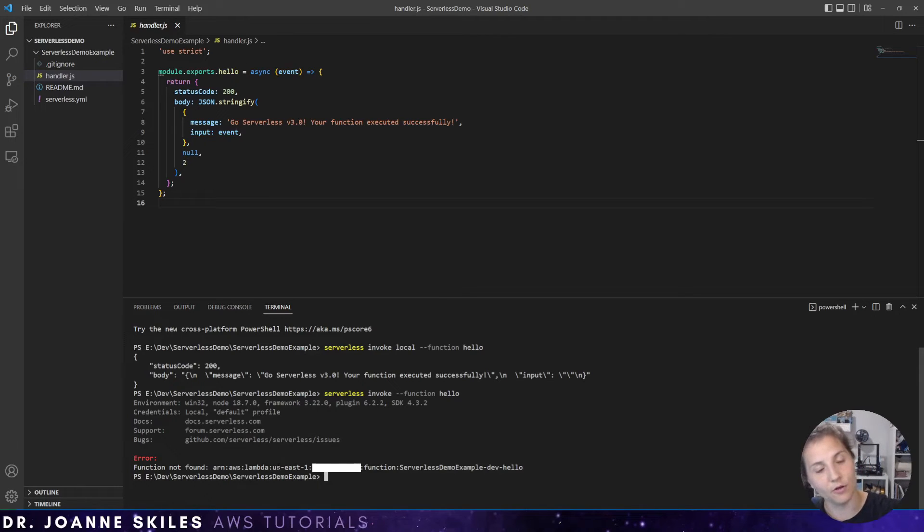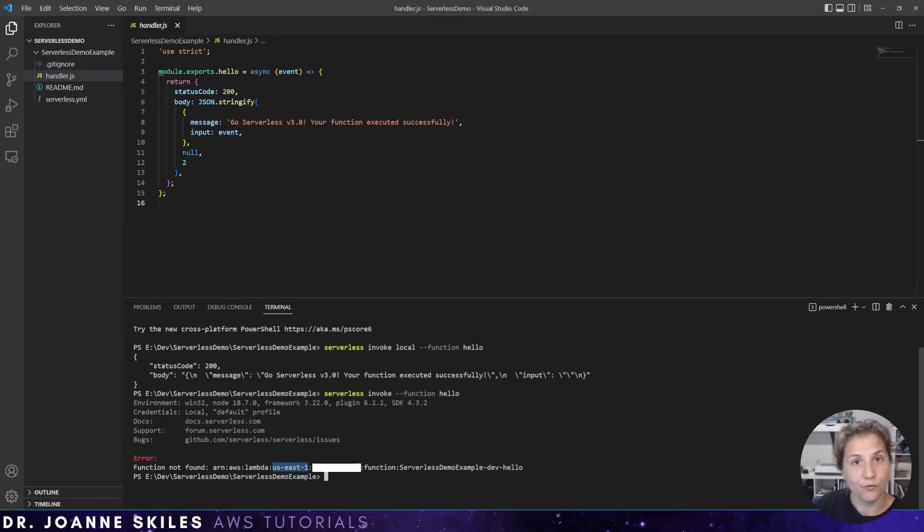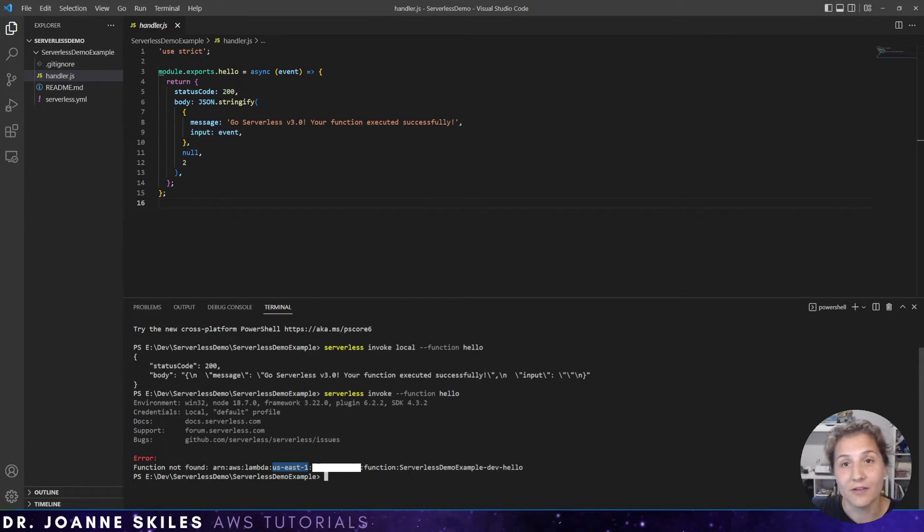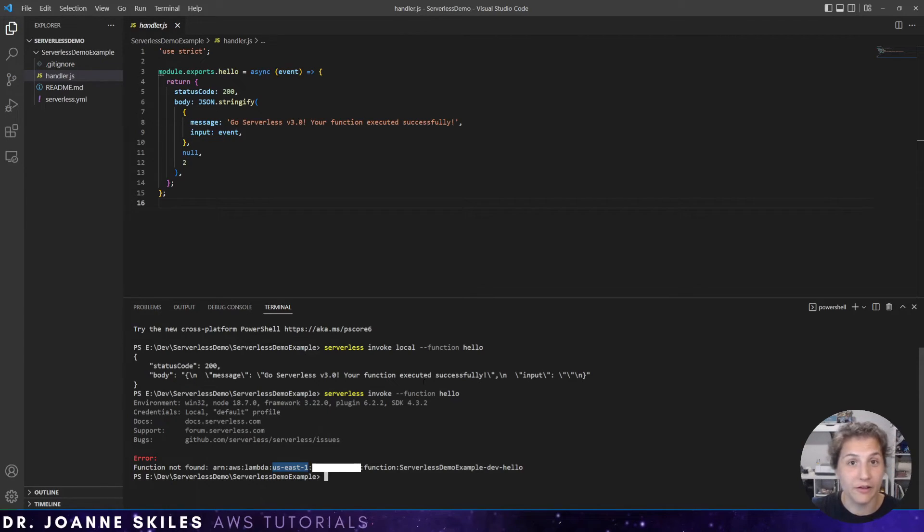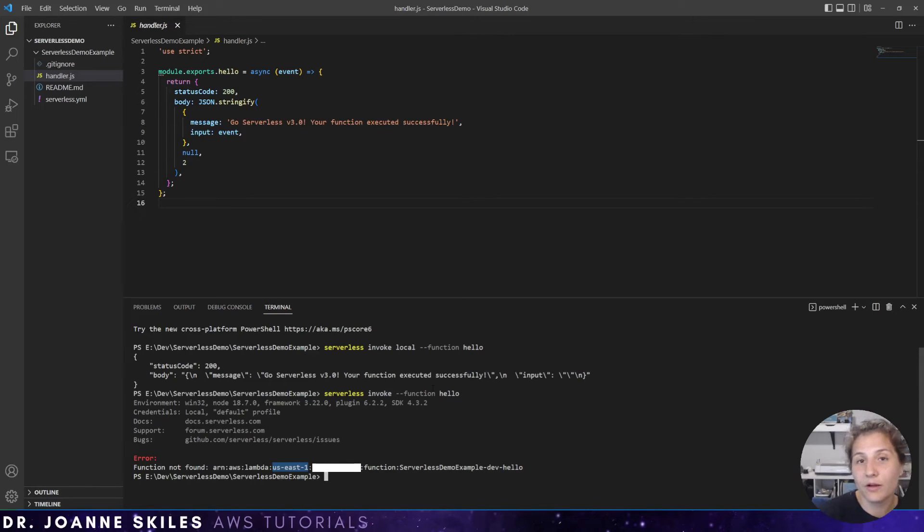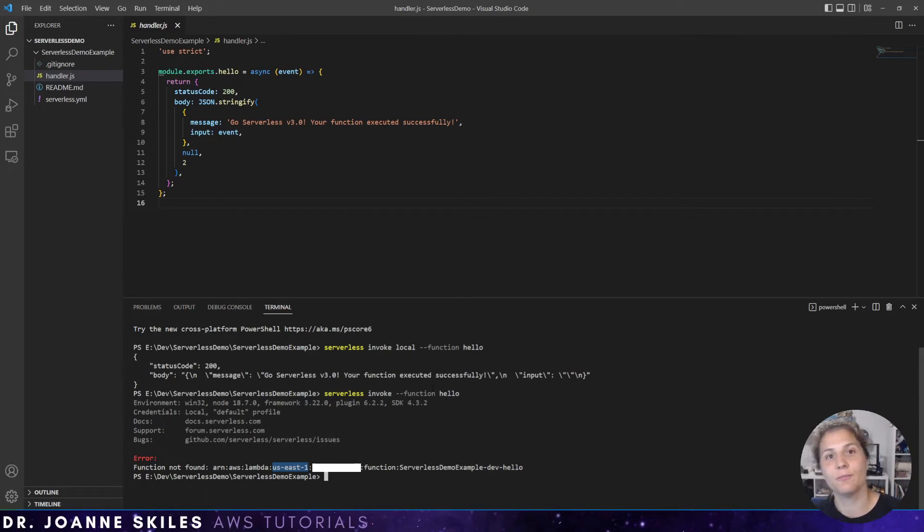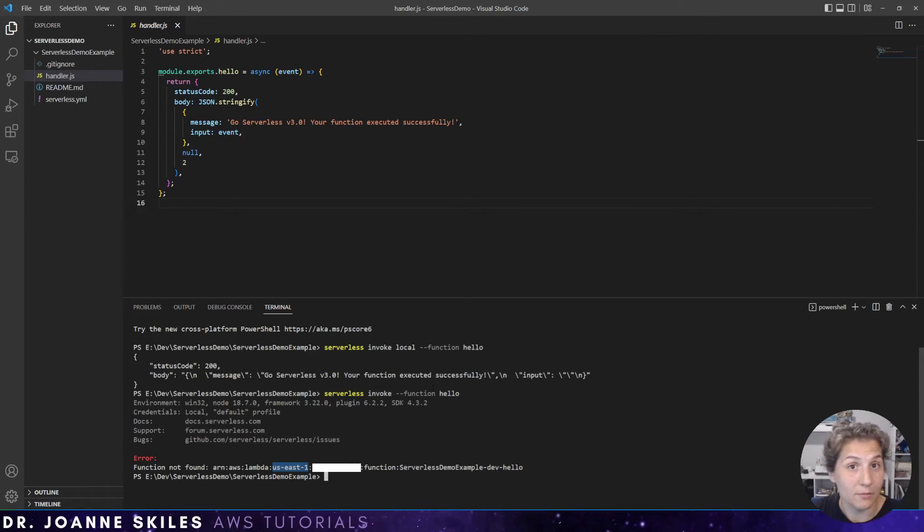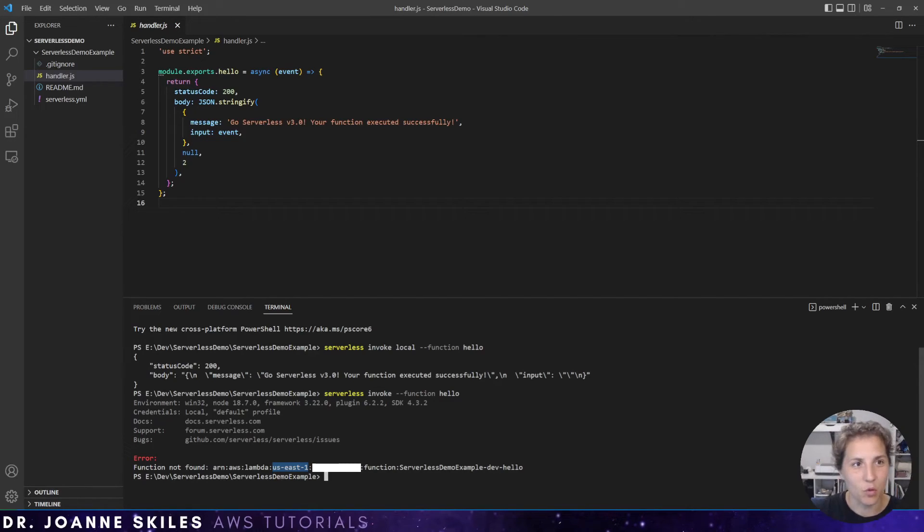It looks into our default region, which is us-east-1, and it looks for this function, but it is not there because it has not been deployed. You can specify the region. So if you include --region, then if you were going to deploy it to a different region, you can then invoke from that region. You can also specify another AWS profile because you can have more than one AWS profile. We have just one and that's our default. So let's deploy this code now.